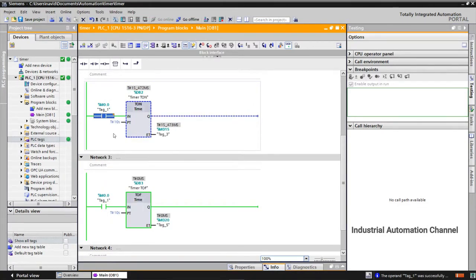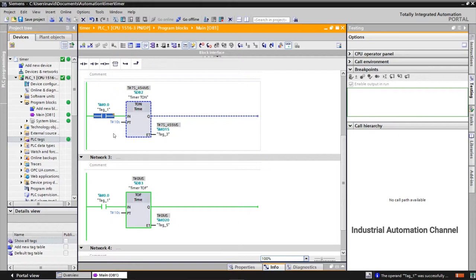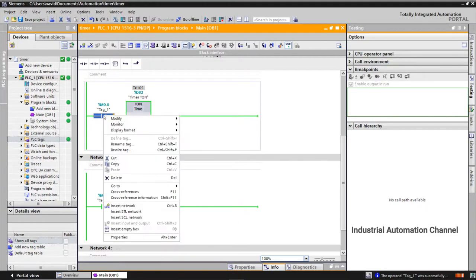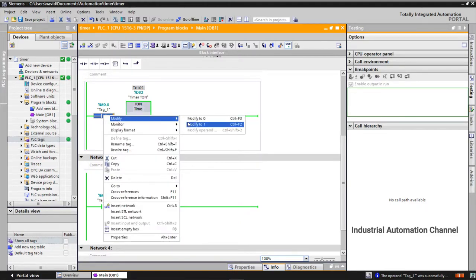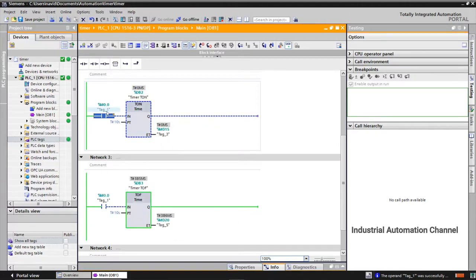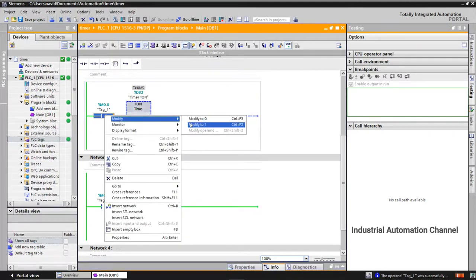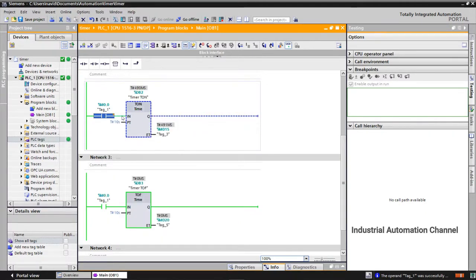So we have 10 seconds delay to turn on the output. And if I turn off the input before preset time, before 10 seconds, the elapsed time will be reset to zero.